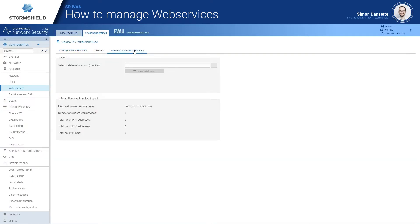Companies have different web applications. In order not to wait for the next release or update, we have implemented the possibility for the administrator to import a list of web services based on IP addresses, FQDNs, and domain names with wildcards.